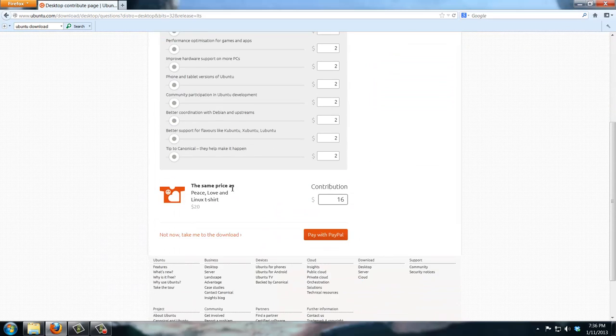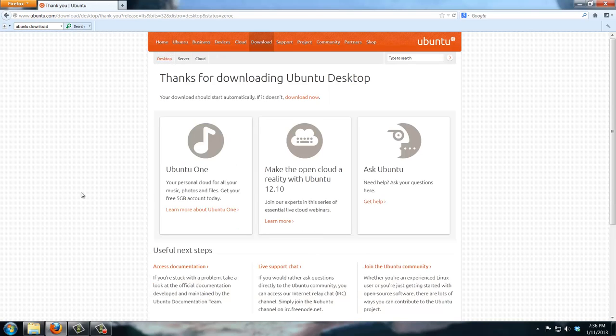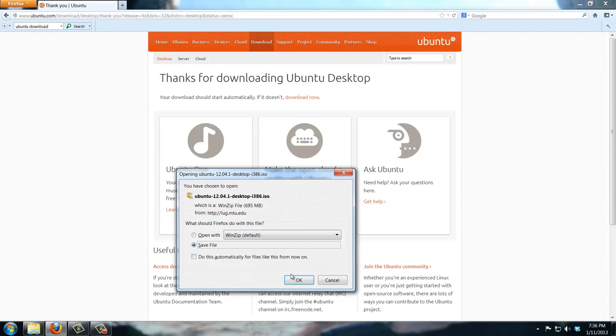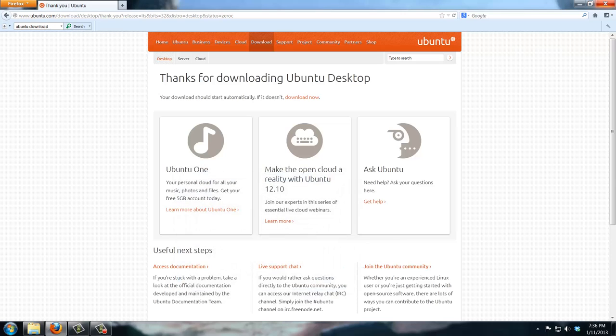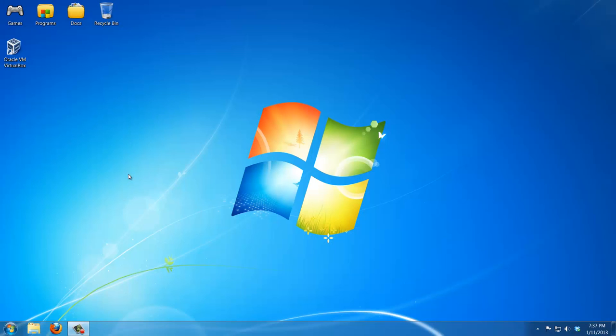What you will be downloading is an ISO format version of this Ubuntu operating system, which you're going to mount using VirtualBox. I'm going to show you right now how to do that.